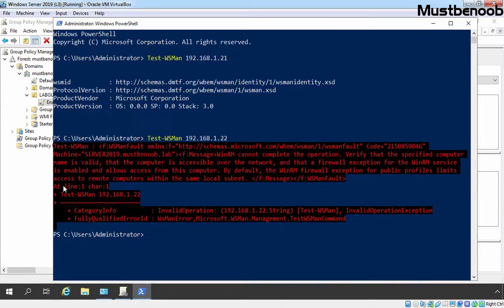In this lab guide, we have learned the steps to enable Windows Remote Management using Group Policy in Active Directory.